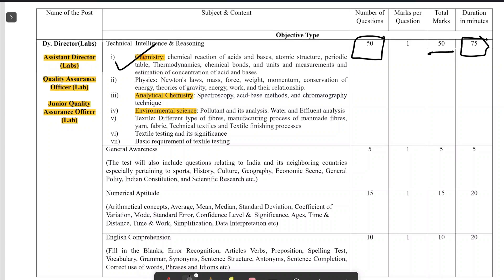The chemistry syllabus includes: chemical reactions of acid-base, atomic structure, periodic table, thermodynamics, and chemical bonds. On this YouTube channel you can find information regarding atomic structure, periodic table, and chemical bonding — there are dedicated videos available there that you can study from.